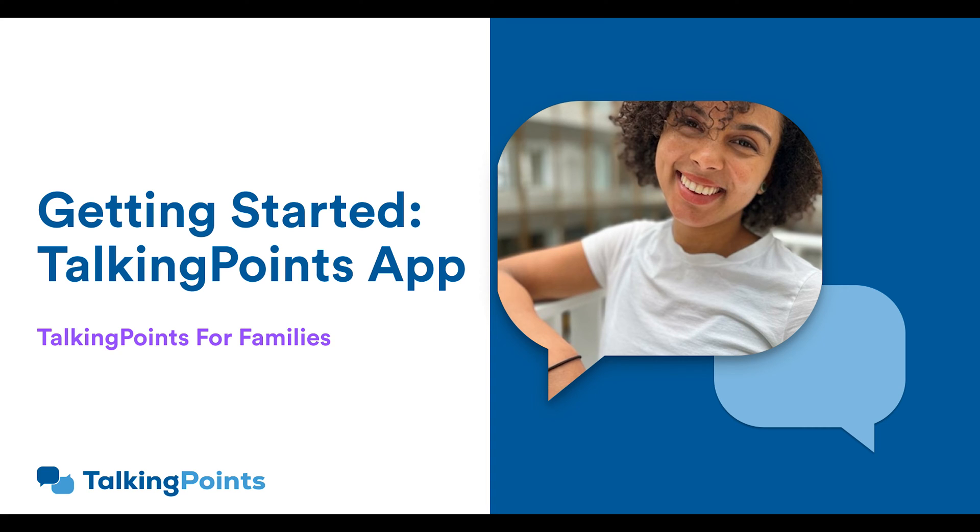Hello, it's Selena here with Talking Points, and today we're going to review how to set up your account with Talking Points for families.